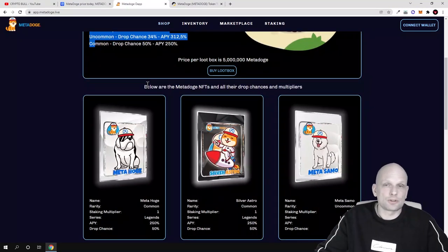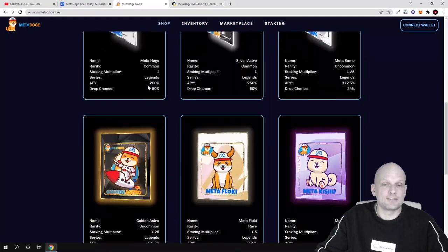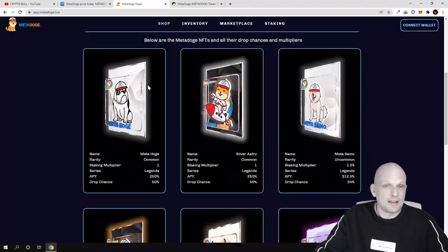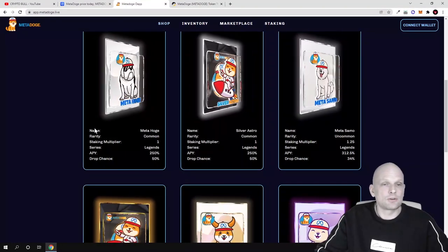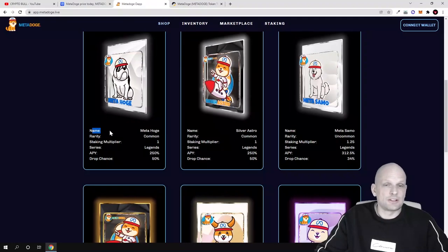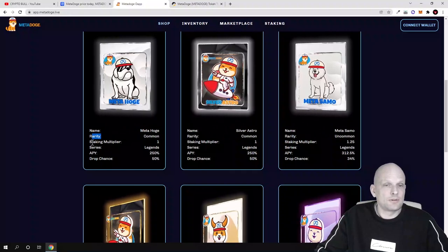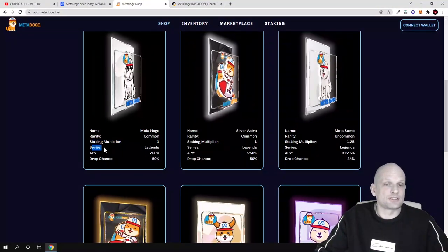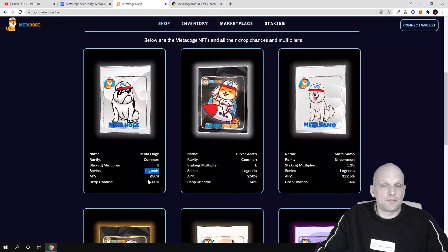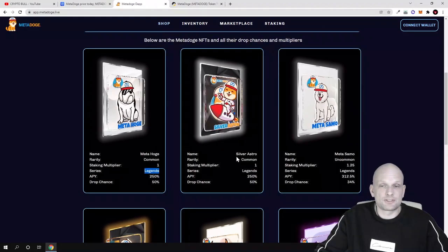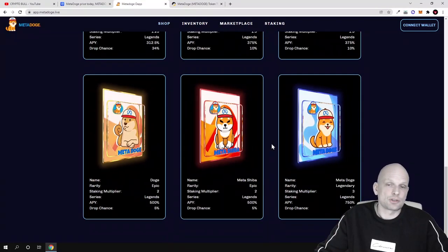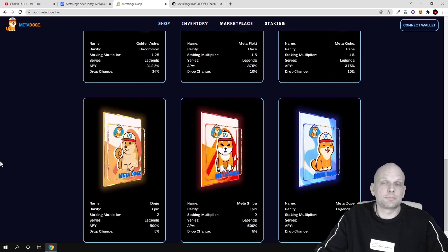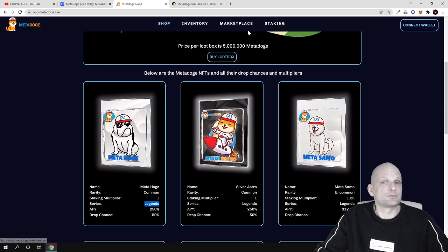Here are these NFTs which you can preview. Here at each NFT you can see the differences and staking rewards. As you see, name for example MetaHodge, and rarity common, and staking multiplier is one, and series this is legends which we just talked about. APY for this is 250 percent. Here you can see all descriptions of all other types of NFTs which are here on offer. At the top there is marketplace and also there is staking available if you click here on these buttons which are at the very top, and this also works here.